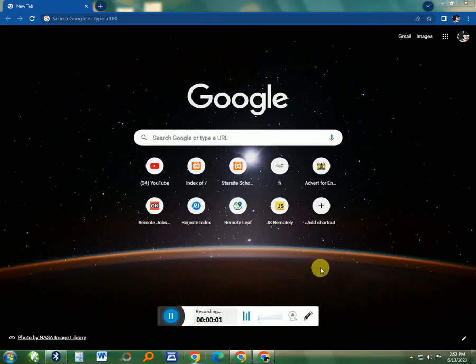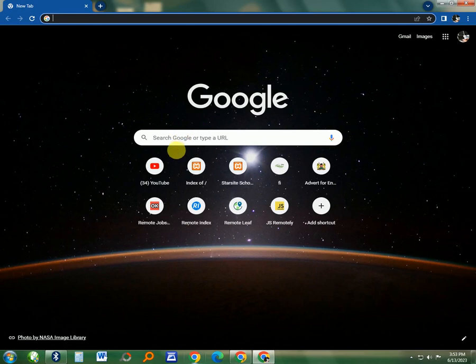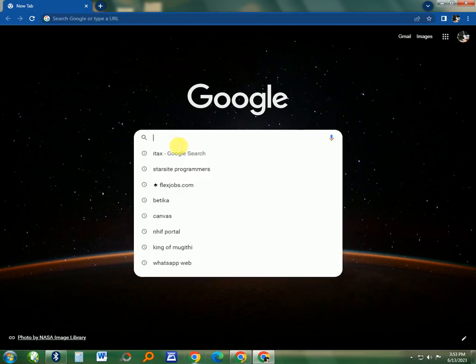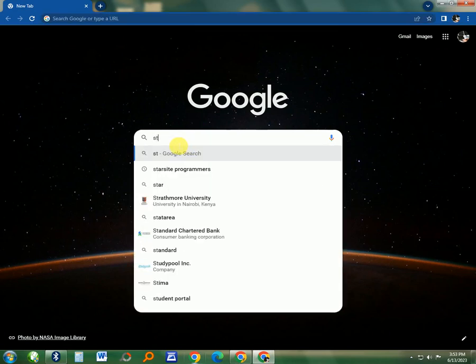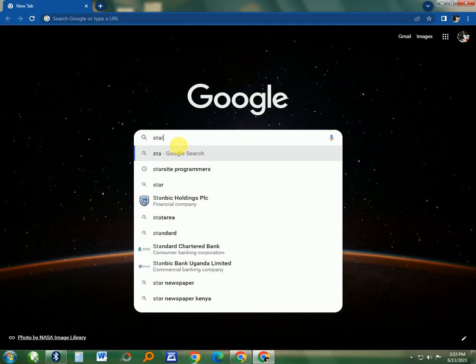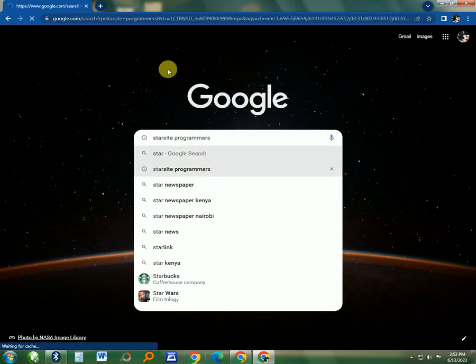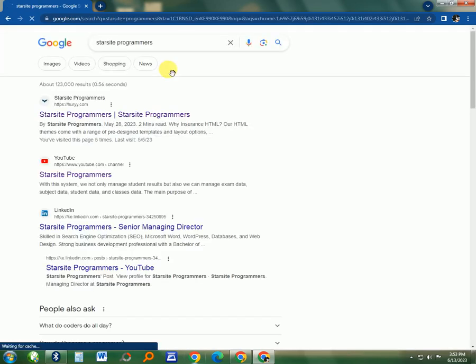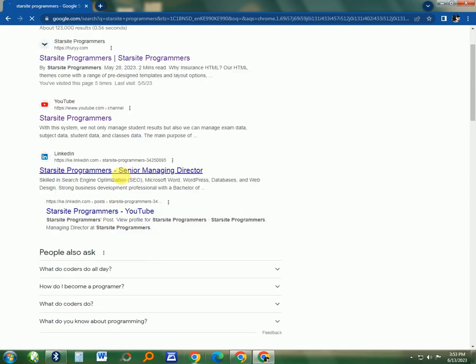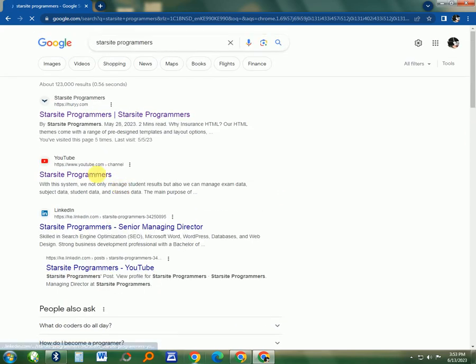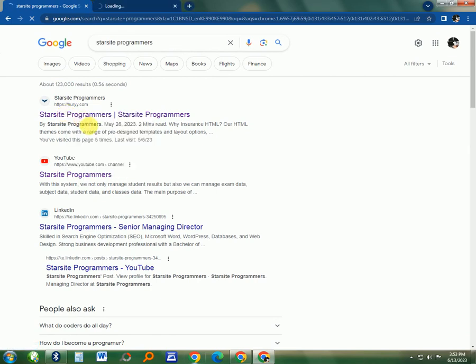Hello, today I want to show you where you can get some good ideas for your project in IT or computer science. Go to Google and search for Starsite Programmers. You will then be able to click on the first link to go to the website or click the next link to go to the YouTube channel.